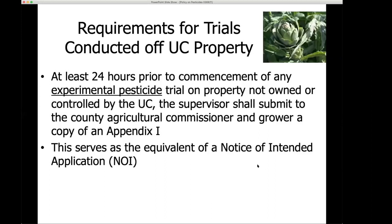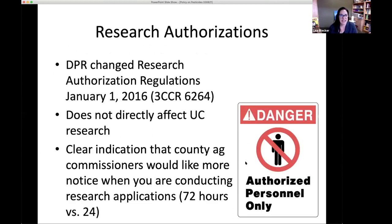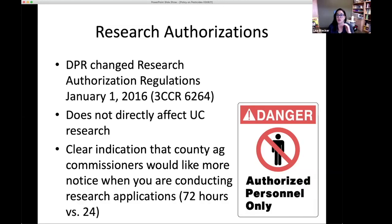If we don't comply with this policy, we will lose our policy and then have to get research authorizations — meaning every time you want to put out an experimental trial you'd need permission from DPR. Let's not do that. That's why compliance is really important. Also note: DPR recently changed the research authorization process. Outside people getting research authorizations must give 72 hours notice to their ag commissioner. We only need 24 hours, but if you're able to give more notice, please do.